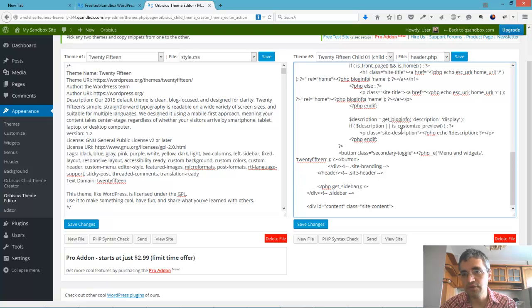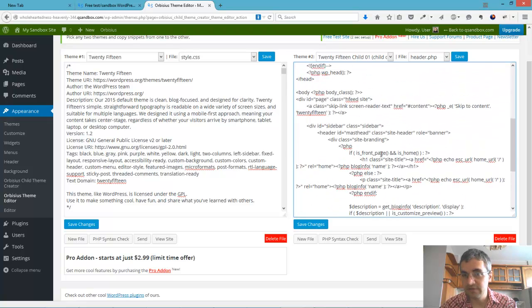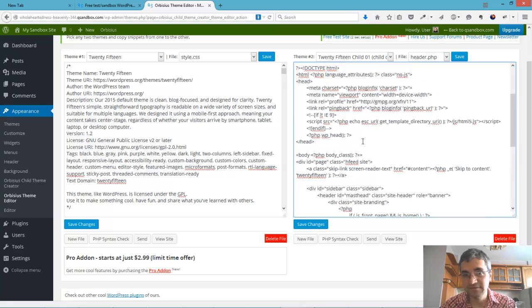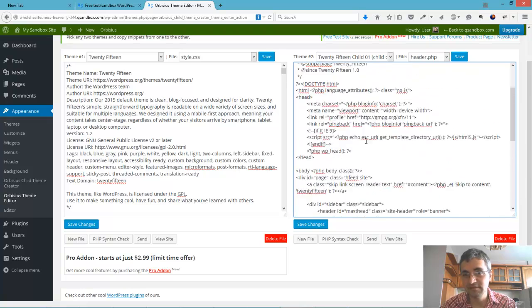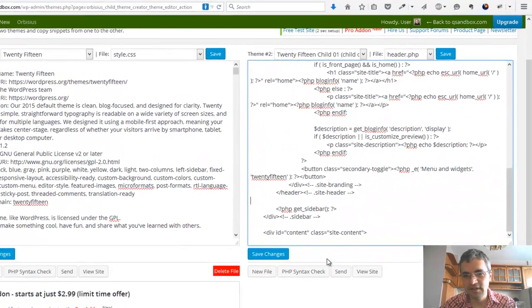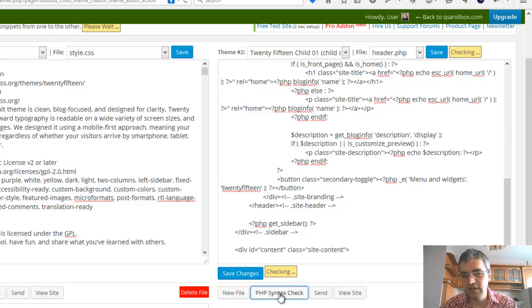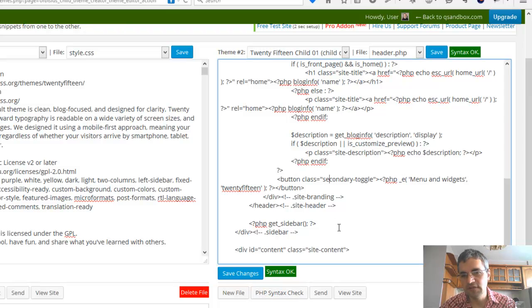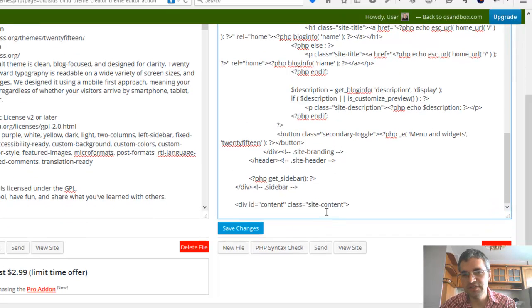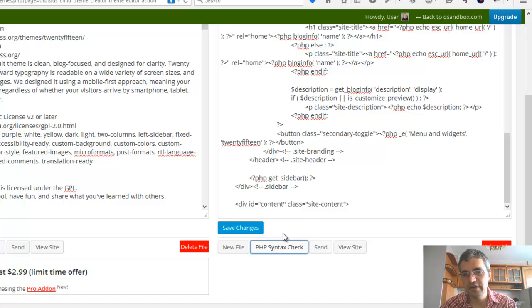Otherwise, the site will crash. And I really mean it. And it often happens. To prevent that, after making changes, you can click on PHP syntax check. And then, if everything is okay, then hit save changes.